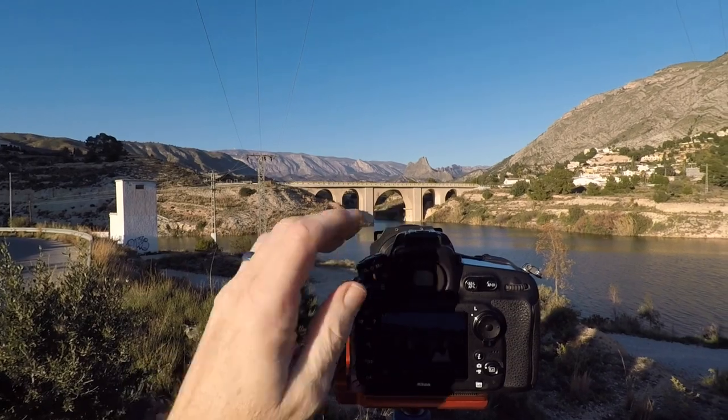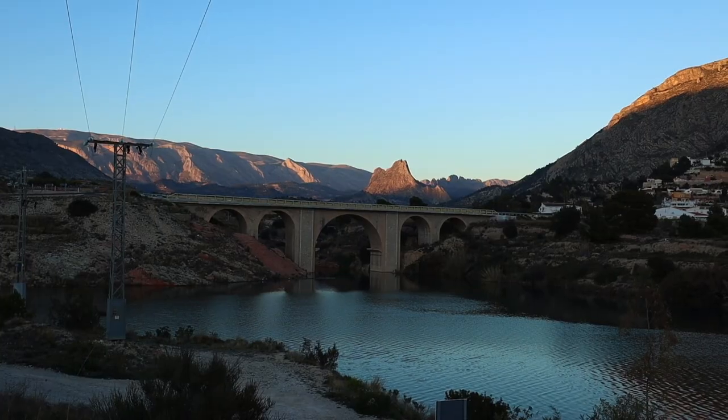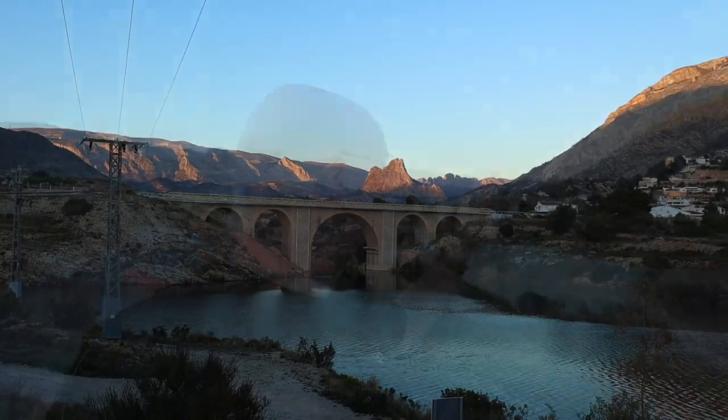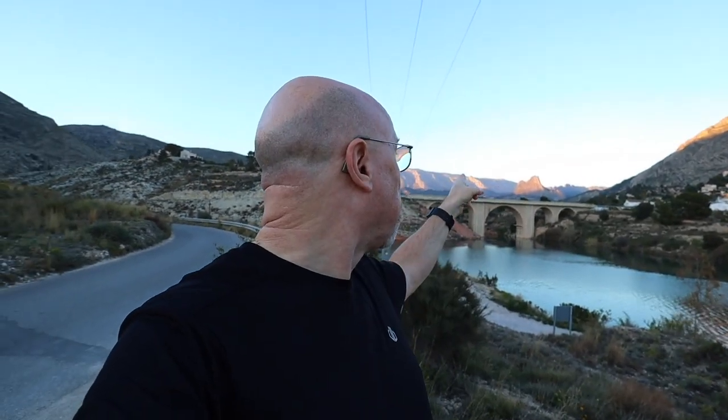One taken a fair way before sunset when there was still some nice light on the bridge in the foreground, and one taken much closer to sunset when there was much nicer light on the mountains in the background. What I thought I'd do in this video is show you exactly how I did that compositing process in Lightroom and Photoshop.